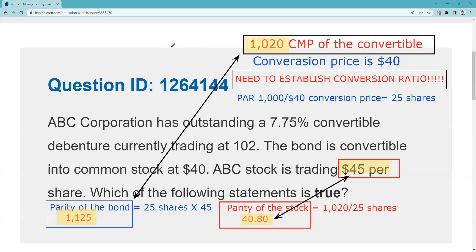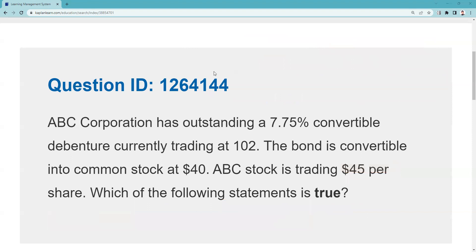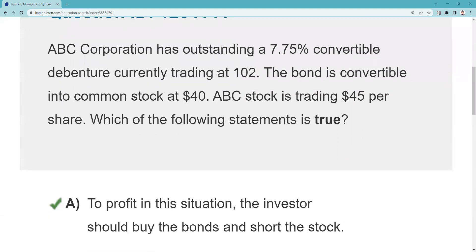Let's do the reveal and see what answers are offered. The answer: to profit from this situation, the investor should buy the bonds and short the stock. That's called riskless arbitrage. Risk arbitrage would mean buying the bonds and hoping that by the time you convert them, the price discrepancy is still there.